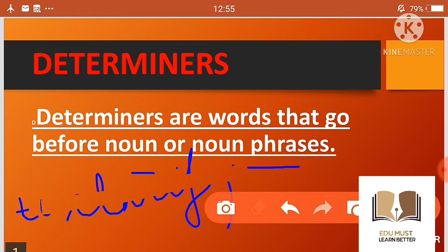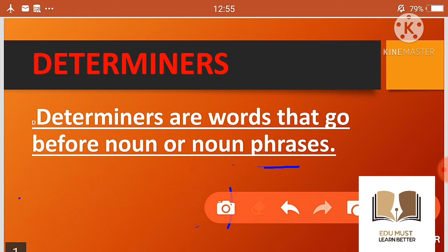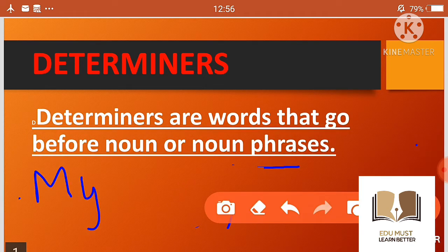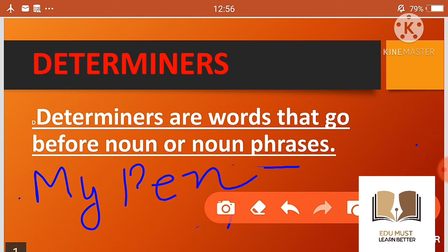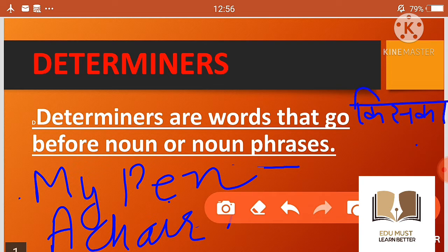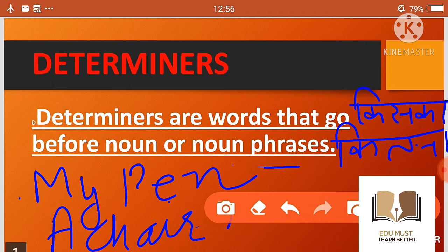अब हम कैसे पता लगाएं कि कोई word determiner है या नहीं — इसके लिए example लेते हैं। जैसे 'my pen' — तो answer मिला 'किसका pen?' — मेरा। और 'a chair' — तो answer मिला 'कितनी chair?' — एक। तो determiners हमें दो questions के answer देते हैं: किसका और कितना।